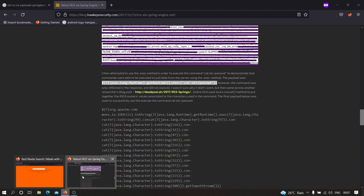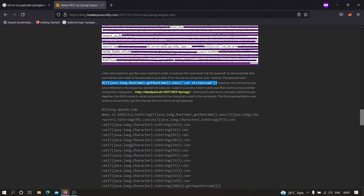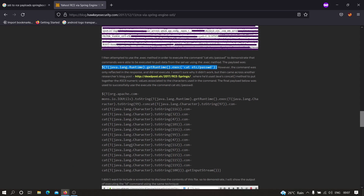Still, since we can access environment variables, it is possible to execute system commands. What this hacker did is he encoded all the commands — for example, to execute whoami, he converted each character of whoami into its ASCII code, which is a number associated with that character. Then he used a particular character object to convert those numbers back into a string, which is then executed by java.lang.Runtime. In the attacker's case, he was trying to access /etc/passwd, which is why the string is very long.